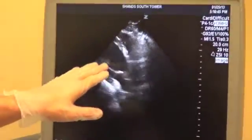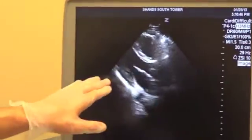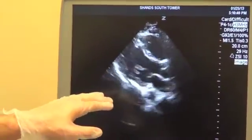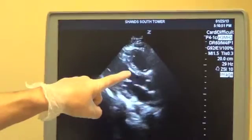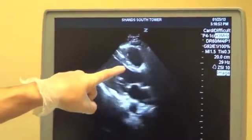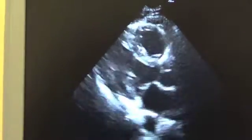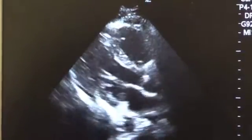After assessing fractional shortening, we go on to assess left ventricular wall thickening. We want to ensure that both the septal as well as the posterior wall thicken 40% to 50% with contractions, as they do in this case. During systole there is 40% to 50% thickening of the muscles. Again, this can be quantified in M-mode.